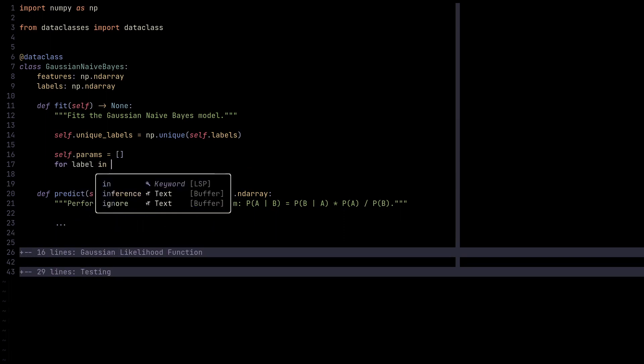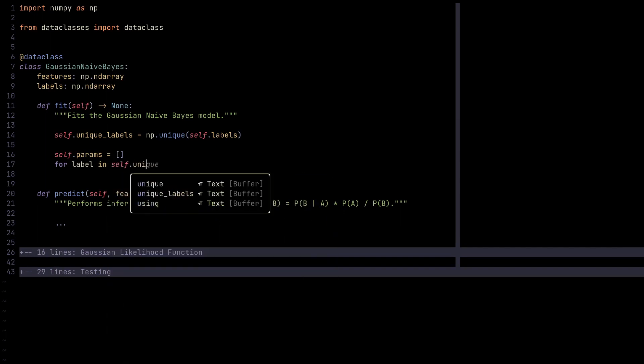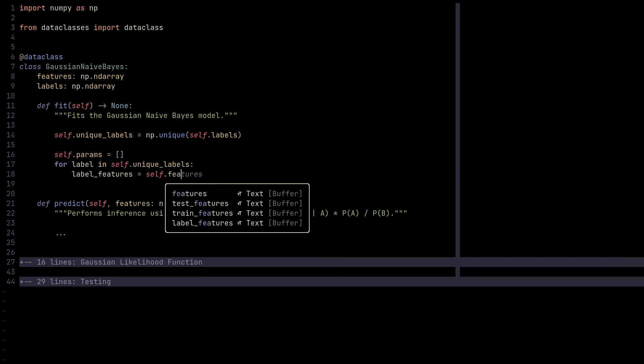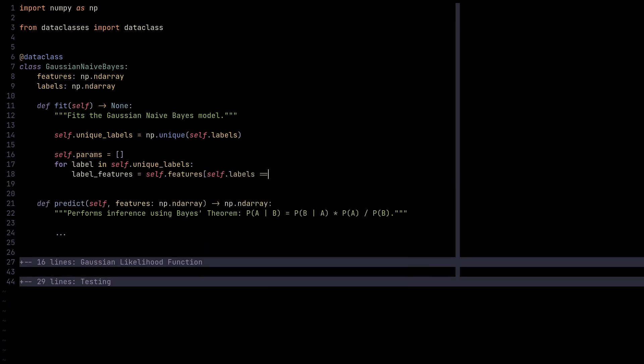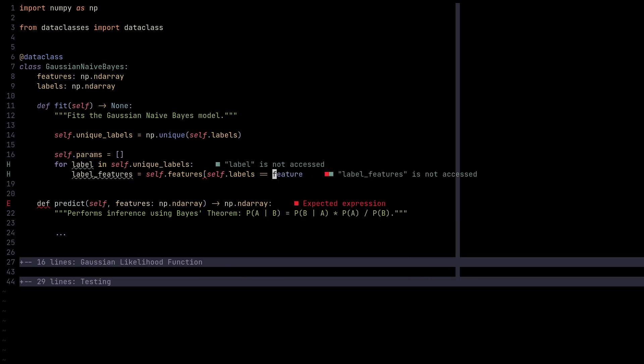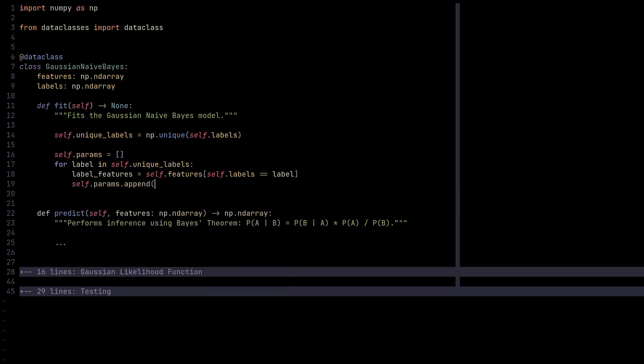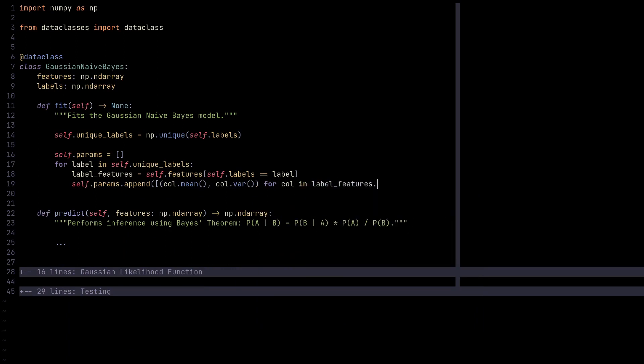Now we need to define params, which stands for parameters, and we need to populate this list. To do that, we iterate over all unique labels. For every label in self.unique_labels, we're going to get label features, which are all the features for the given label using NumPy's indexing. We need means and variances of all column feature vectors, so we append a list of column.mean and column.variance for column in label_features transpose.